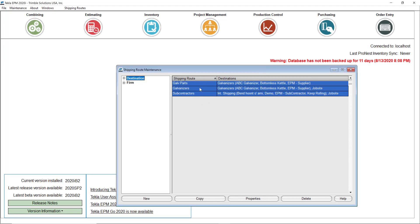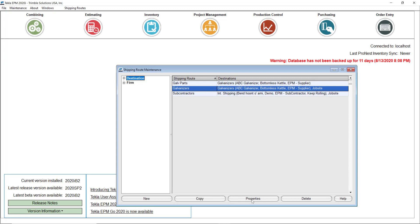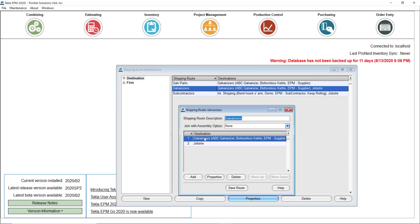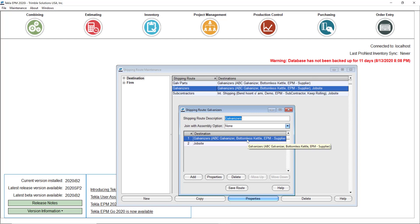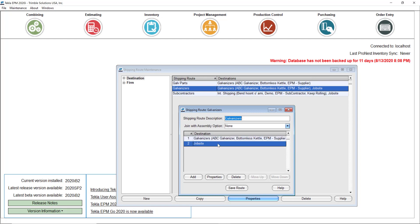I have three routes here. The first is for galvanizers — if I open the properties, I created a destination called 'galvanizer' that includes all the firms from my address book that I commonly use for galvanizing materials: ABC Galvanizer, Bottomless Kettle, and EPM Supplier. The material will ship to any of these three destinations, and then from there it either comes back to my shop or goes directly to the job site. Those two options are selected when you are creating the shipping ticket — I'll show you that in a moment.